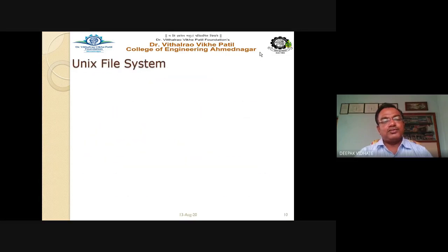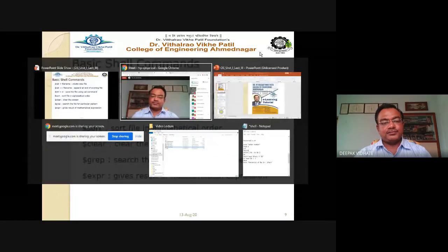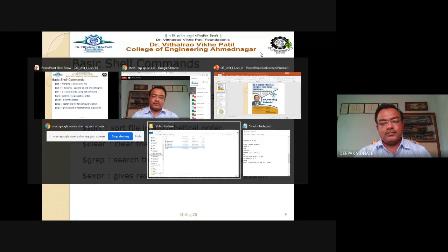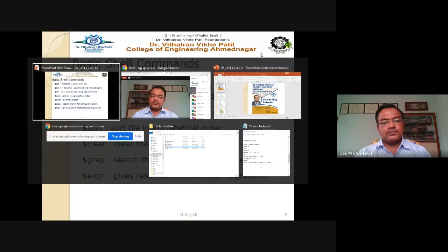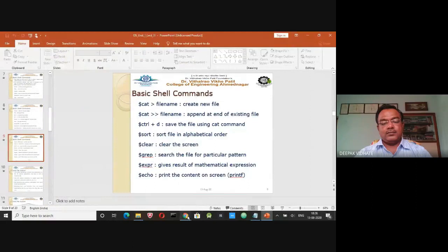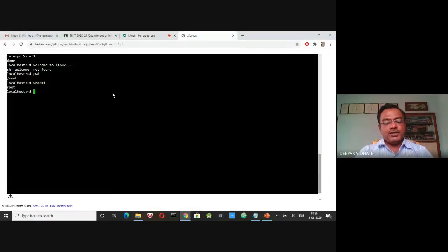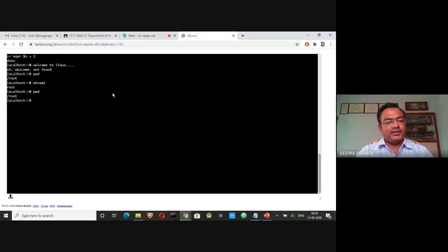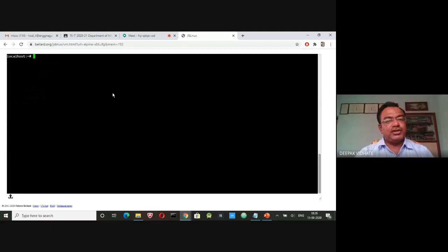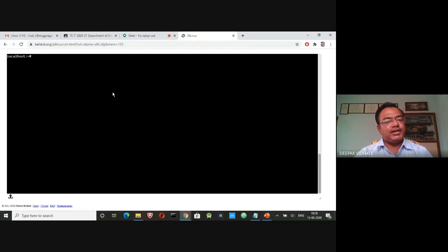Let's execute the commands. The pwd command returns '/root' as the current working directory. The clear command clears the screen. I am using an online interpreter of Linux on Windows — I have not installed Linux on my laptop, but you should install Ubuntu Linux and try these commands yourself.